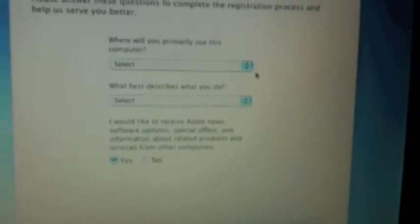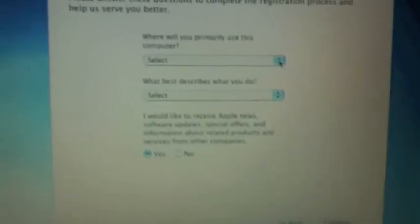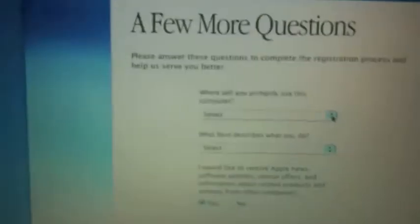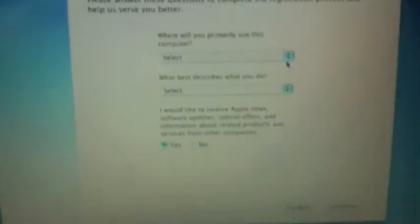So I put in all my information and I'm just finishing up now. You can see the old Apple text that they used to use.